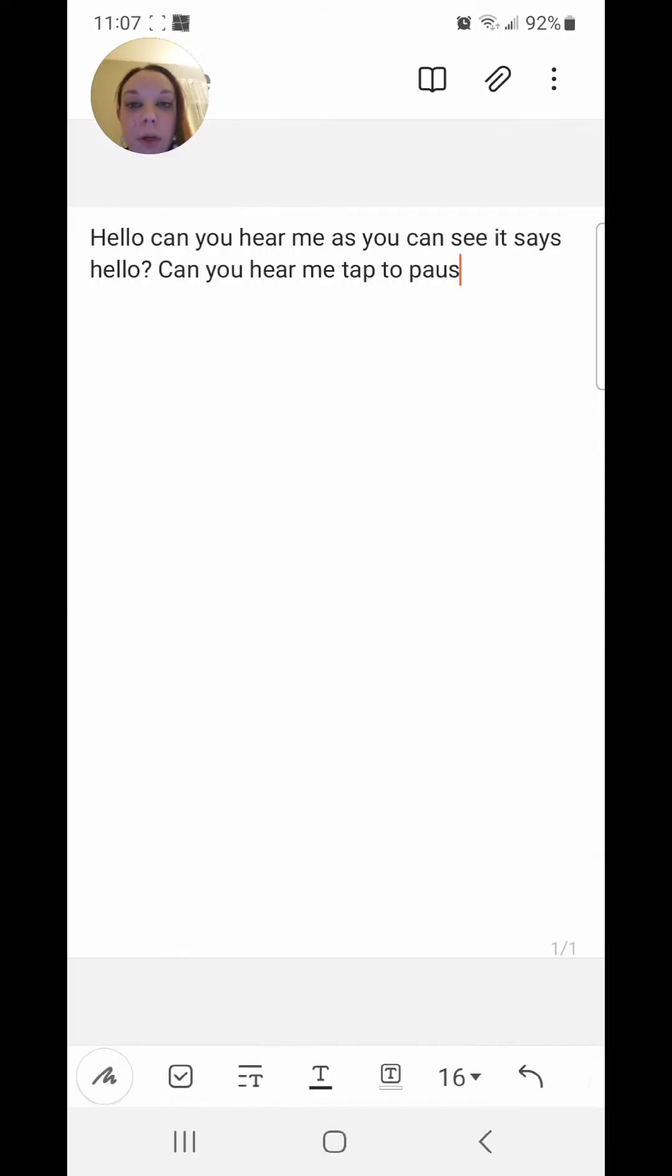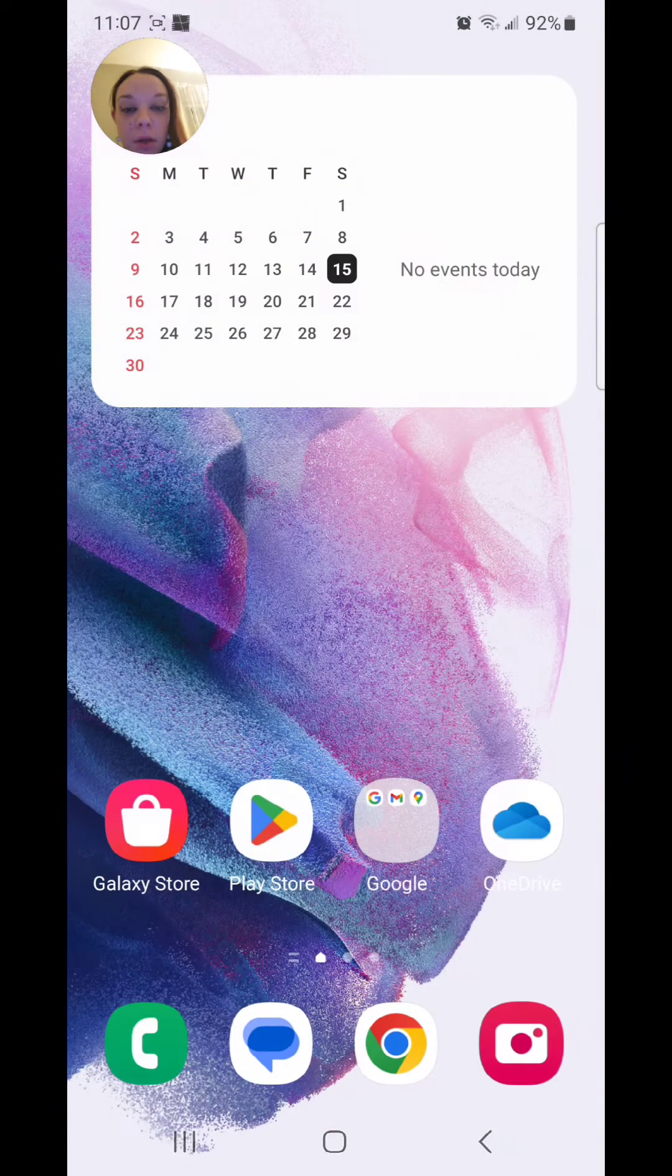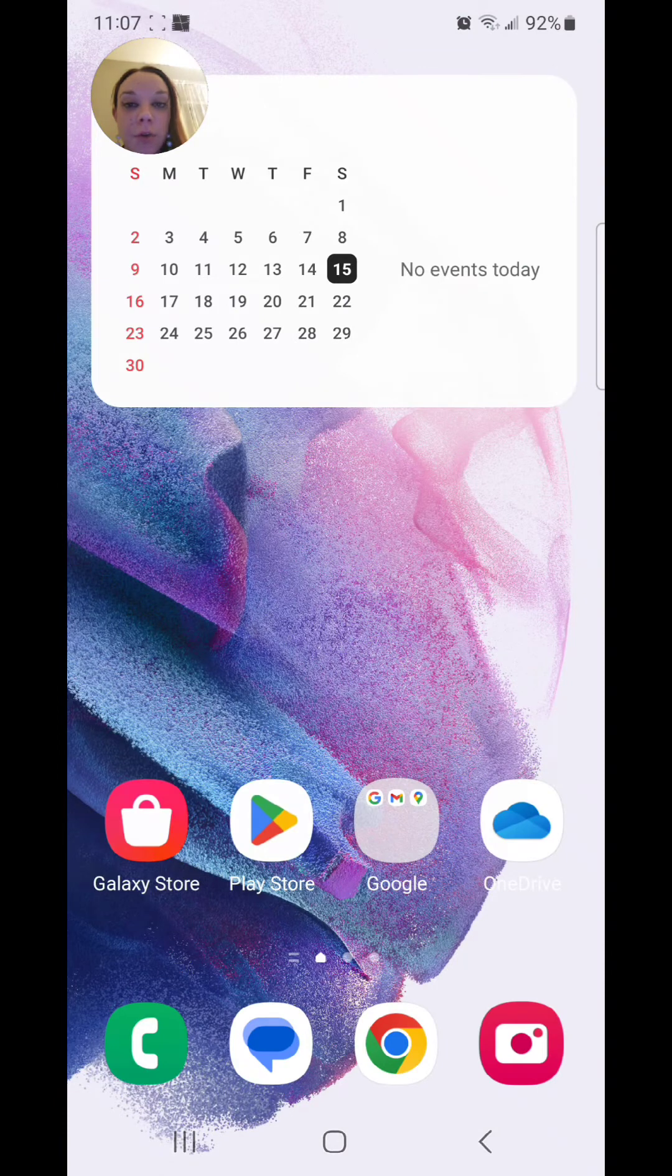So I currently have voice input on for the keyboard. Now I'm going to go out of this note. To turn it off,